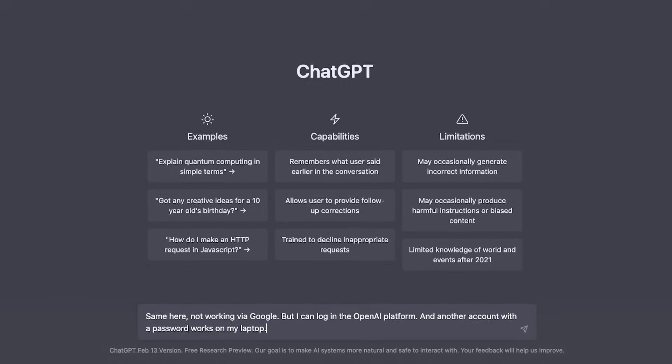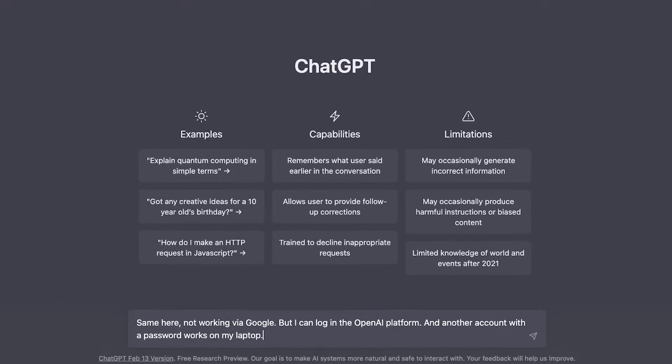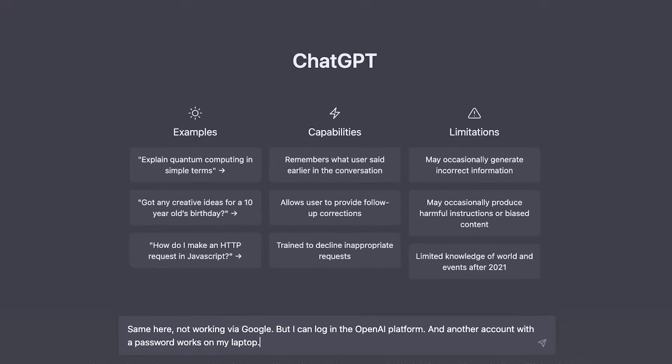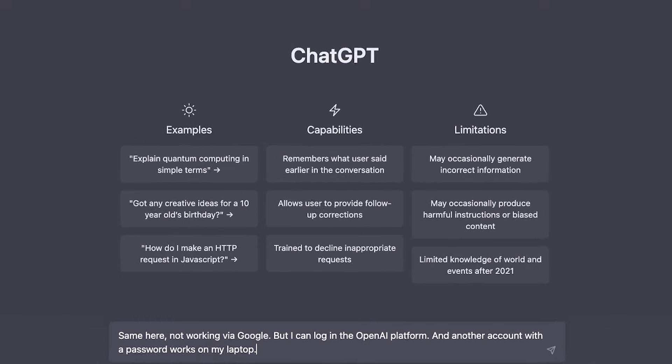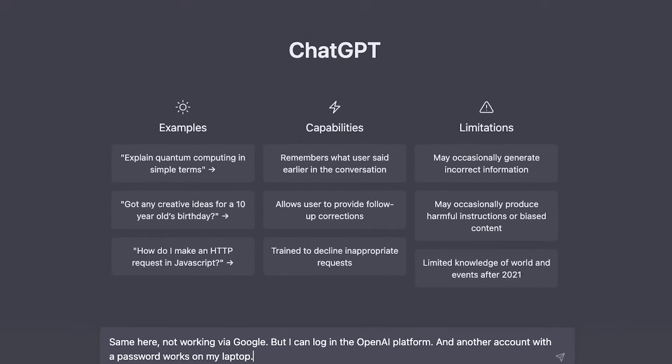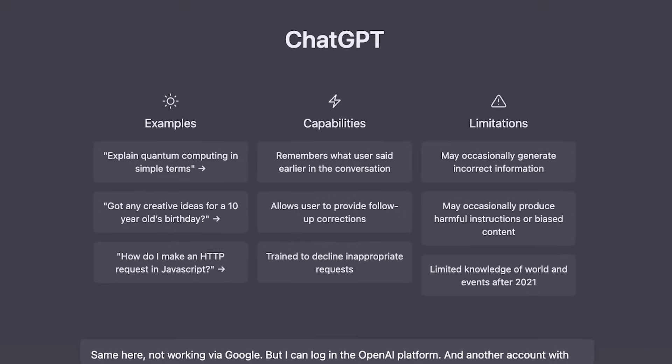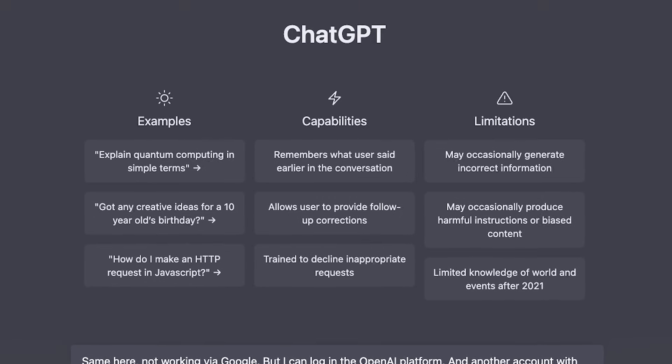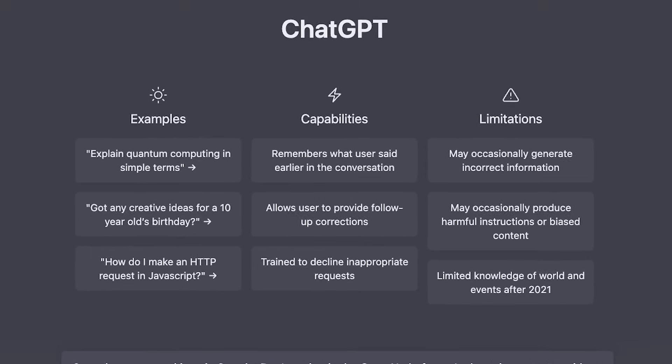As we continue to unlock the full potential of ChatGPT, the future holds the promise of even more seamless and enriching human-computer interactions.